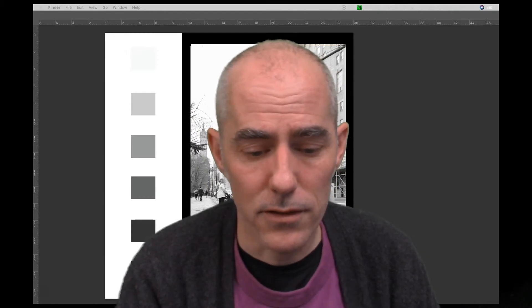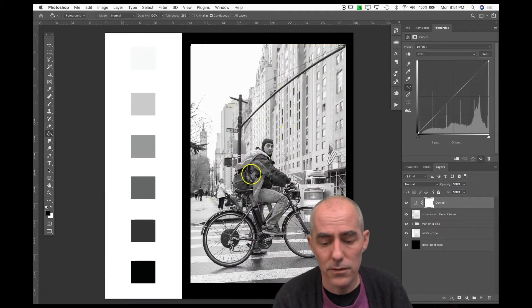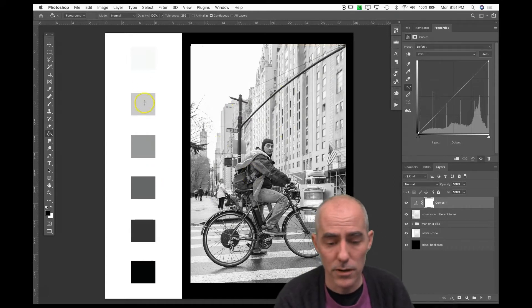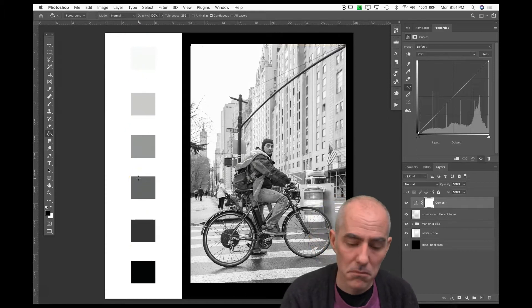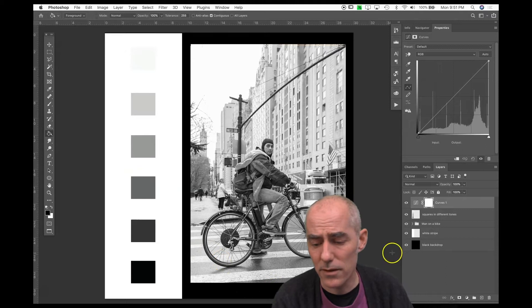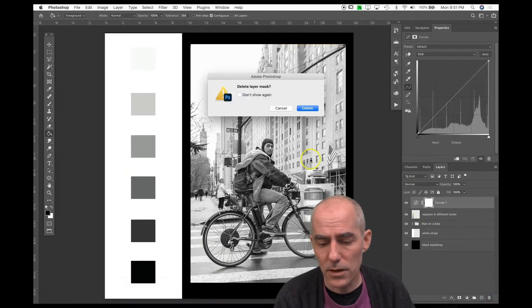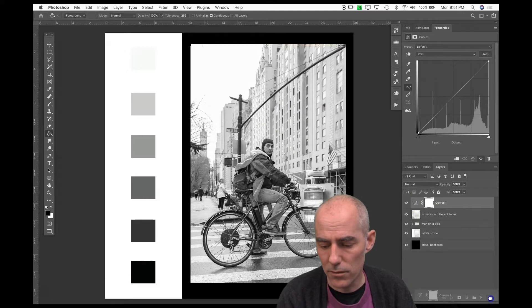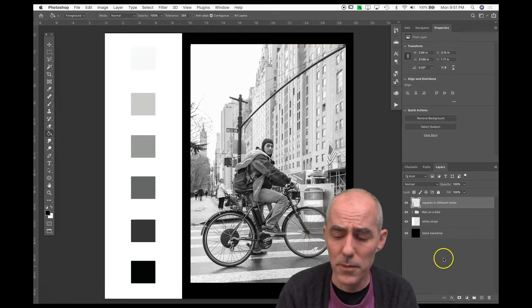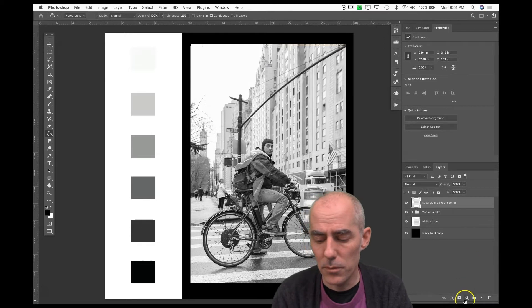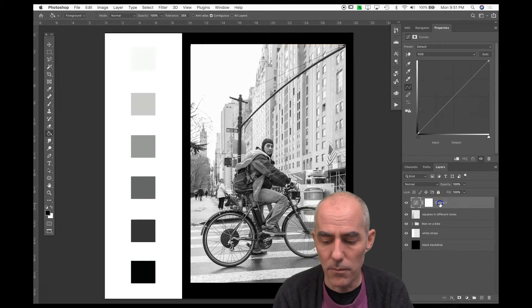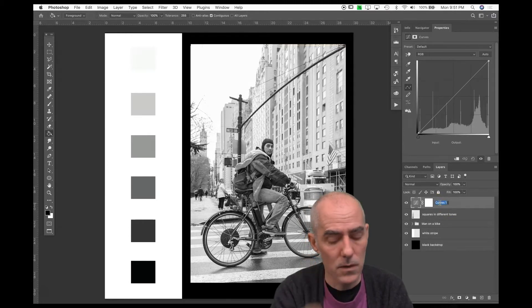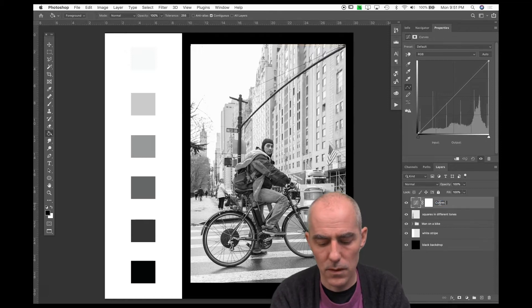I have this lovely image — a man on a bicycle with a bunch of squares in different shades of gray. I'm going to get rid of a curves layer I created before I turned this video on. I'll go over here, make a new adjustment layer, click the black and white cookie, and select curves. I'm going to rename it — let me just call it 'curves demo layer.'